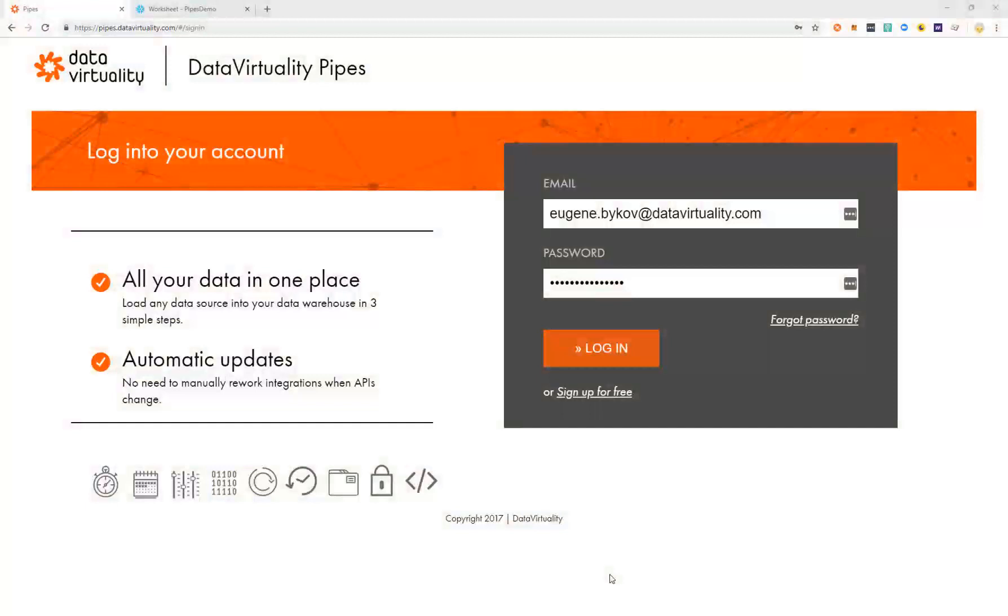Hello and welcome to this DataVirtuality demonstration. Today we'll be looking at DataVirtuality Pipes to show you how to easily integrate your data into Snowflake in several simple steps.